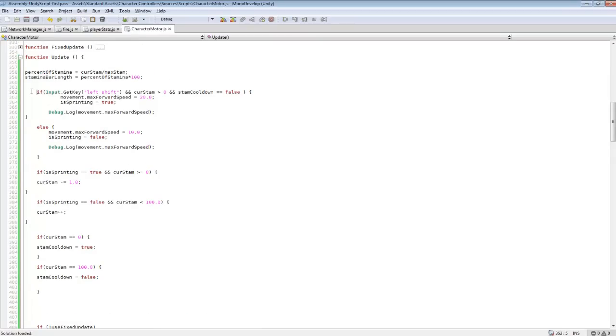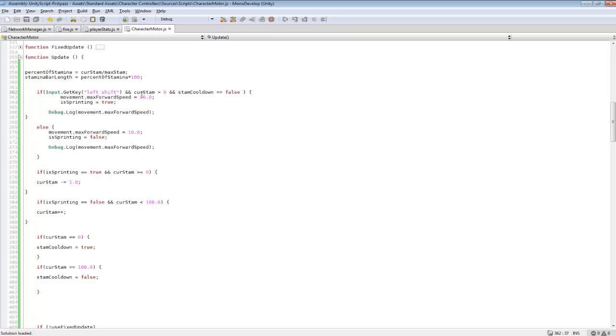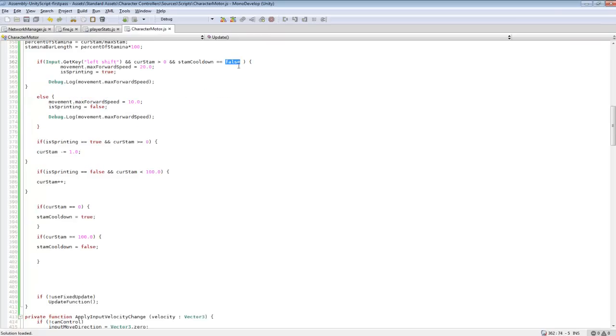And then we're creating an if statement for if left shift is pressed down. So pretty much we're altering the sprint code. So if I press down left shift, and CurrentStamina is greater than zero, and StamCooldown is set to false. So if our Stamina is not set on cooldown and all that, we can sprint. So it'll double the current speed. And isSprinting equals to true.